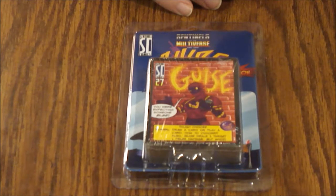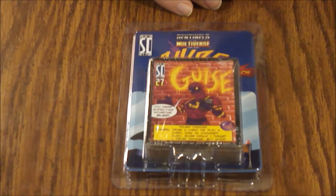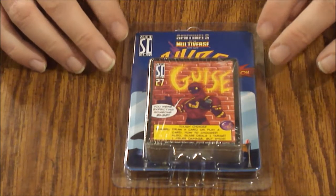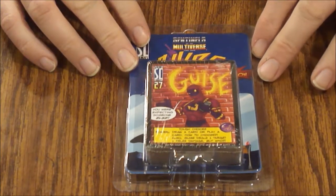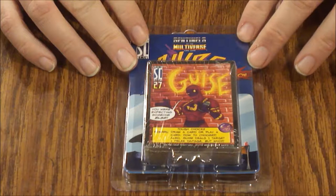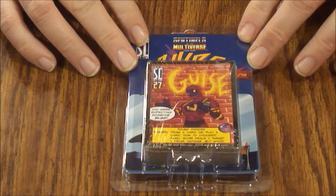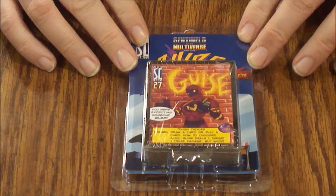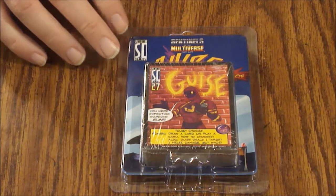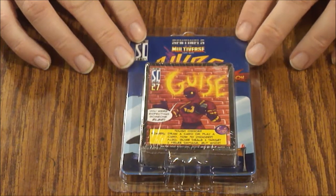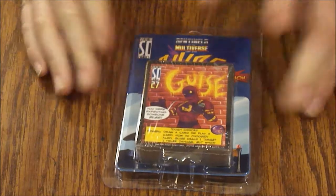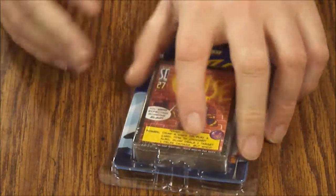Hello and welcome to another episode of What's Inside. Today we're looking at an expansion, a hero mini-expansion for the Sentinels of the Multiverse card game. This is the character Guise. These run about five bucks right now if you buy them new.